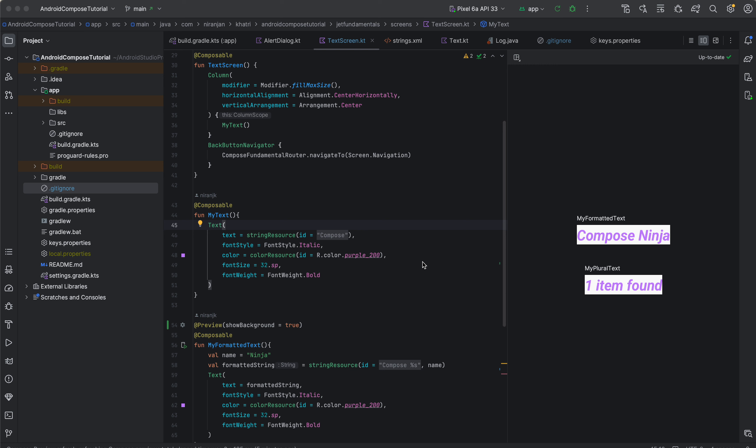Managing these strings is very crucial, especially as your application grows. You are not just going to have to manage strings for one language — you have to manage strings for different languages. So in this tutorial I'm going to guide you through all the essential concepts for string management in your Android Compose application project.